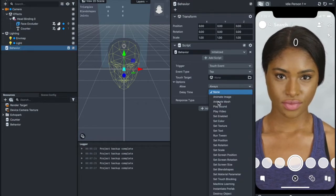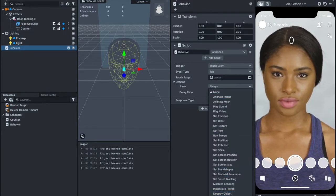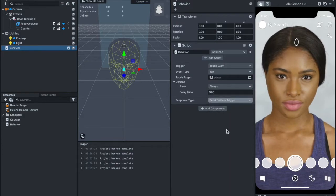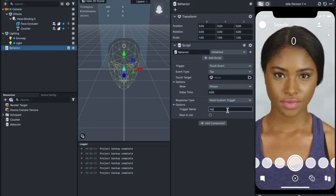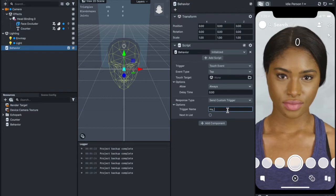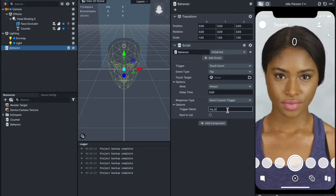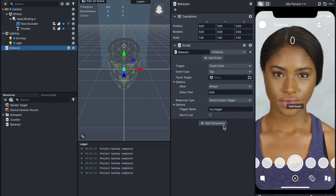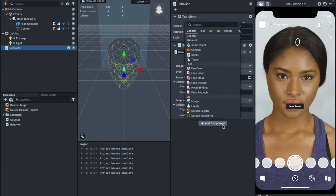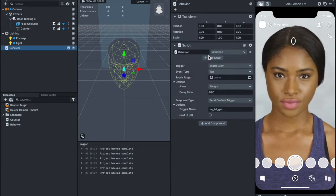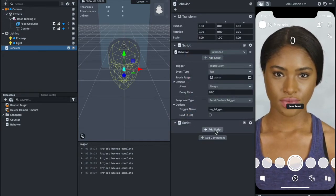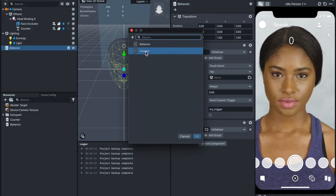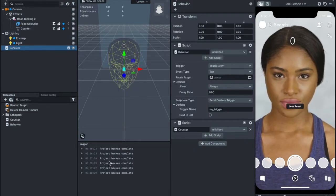The response type, you're going to look for Send Custom Trigger. Change the trigger name. You're going to add the trigger name here to my_trigger. Now add component, script, you're going to add another script. Add script, it's going to be counter.